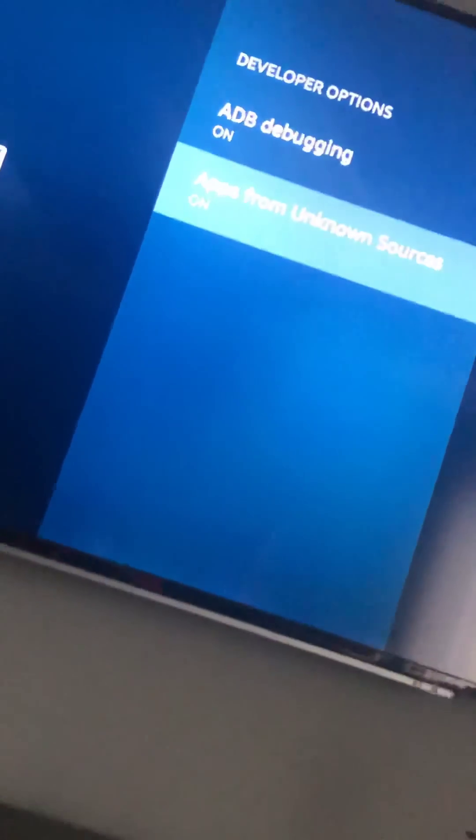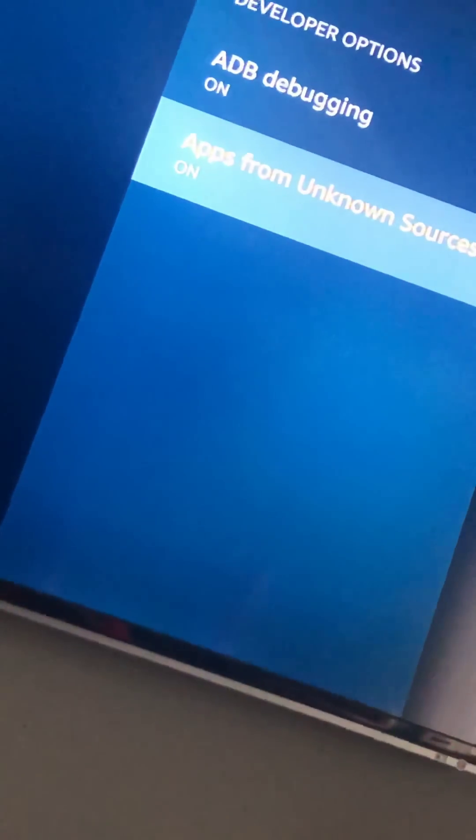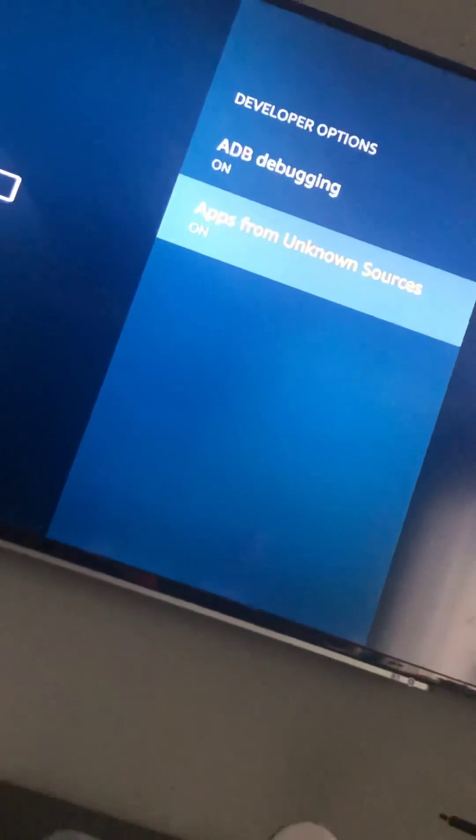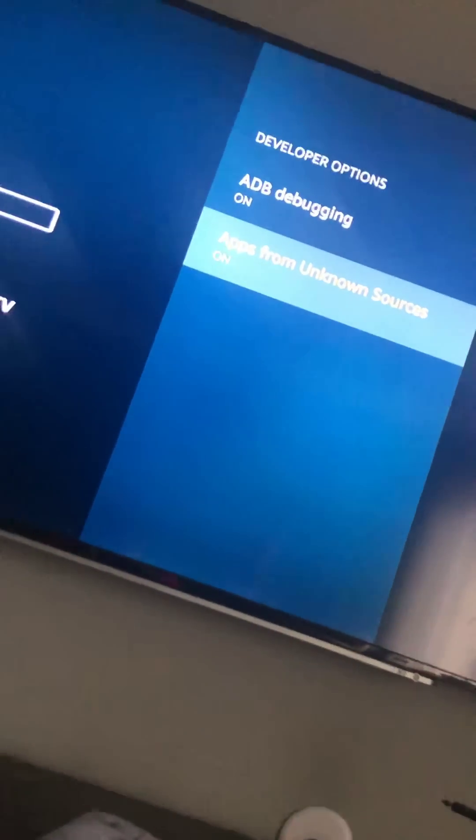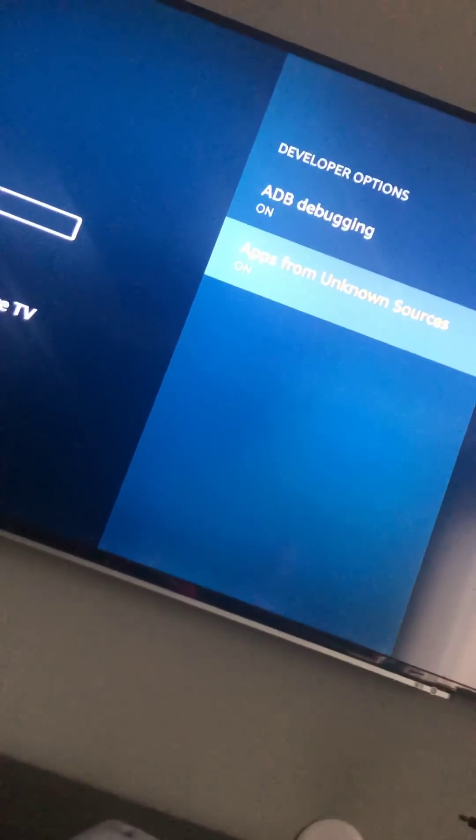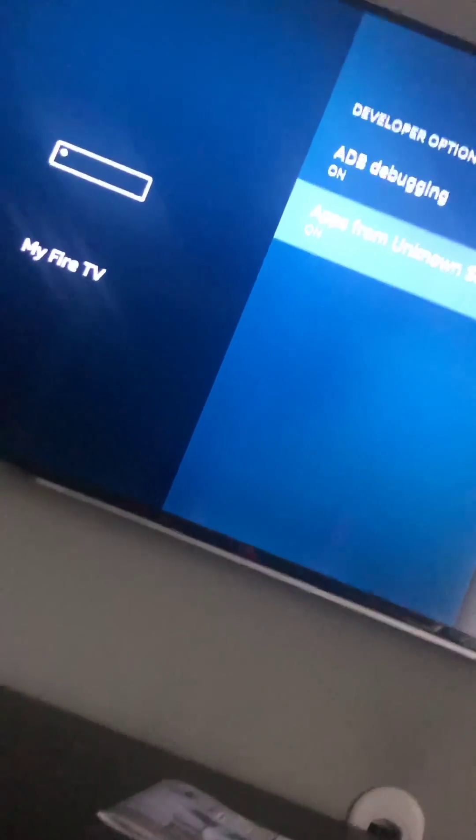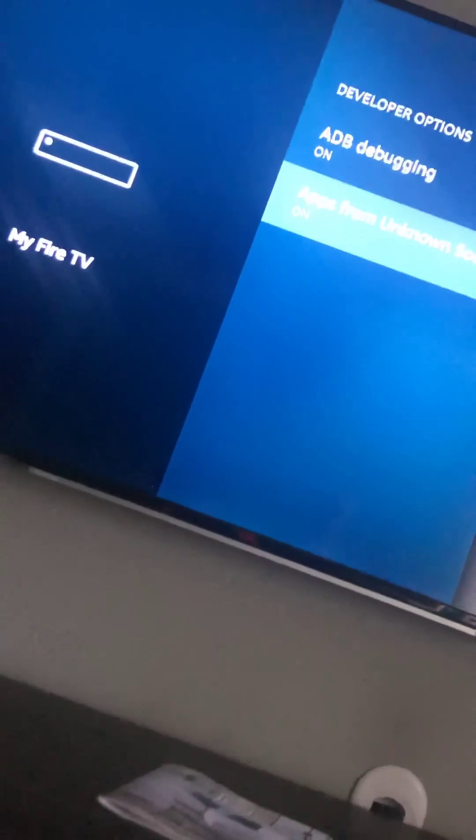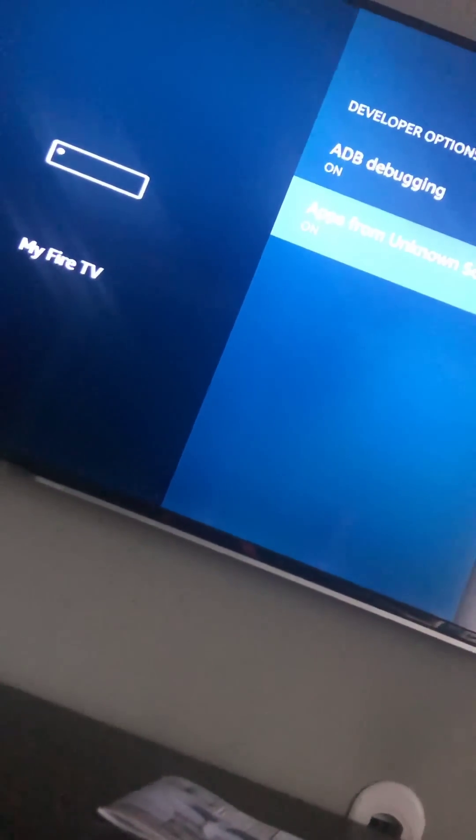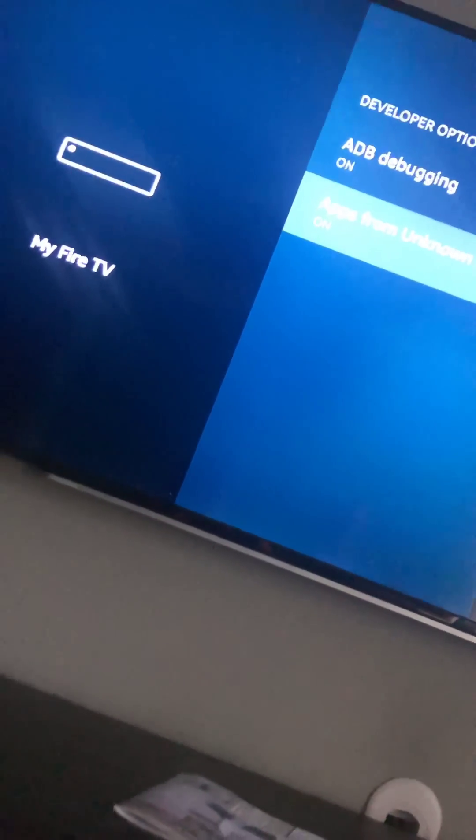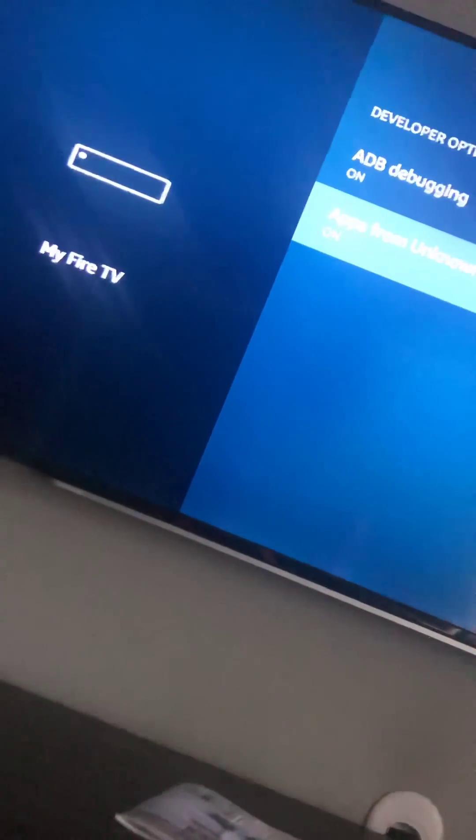So turn ADB debugging on. Then you go down to Apps from Unknown Sources and turn that on. This is basically reiterating the same thing from ADB debugging. This trusts apps that's not in the app store.